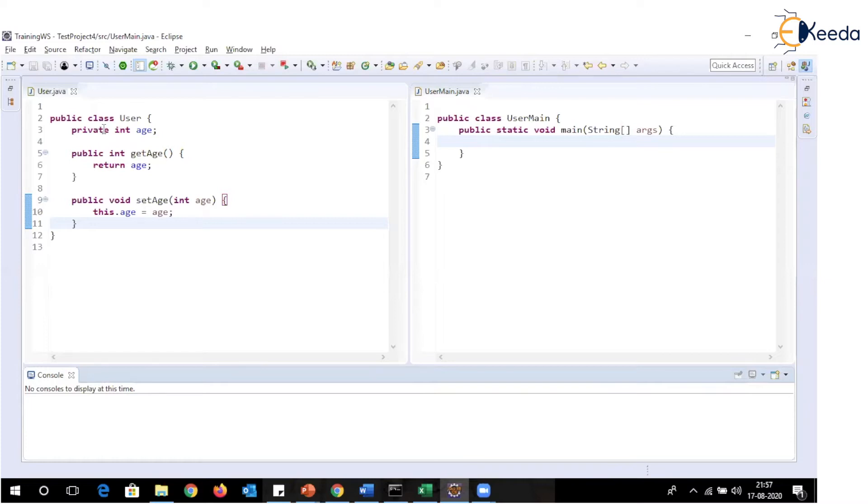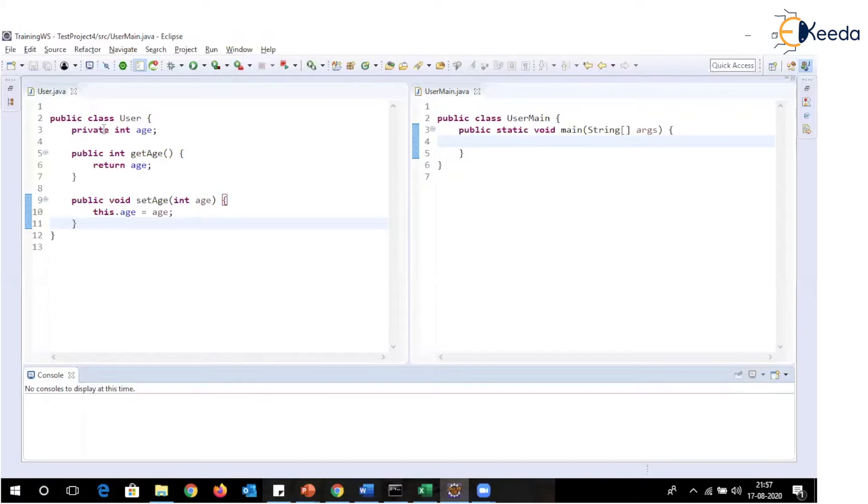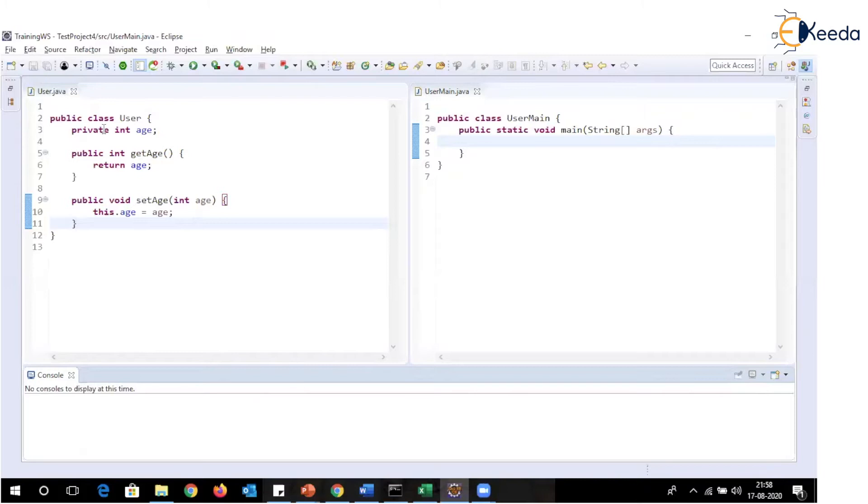Say for example, I am developing a social networking website where there is certain age limit or banking application or any application which requires data from the user which is age of user. Now while accepting this particular data and setting the value for that particular object, I need to make a check that whether age is as per the requirement or not.